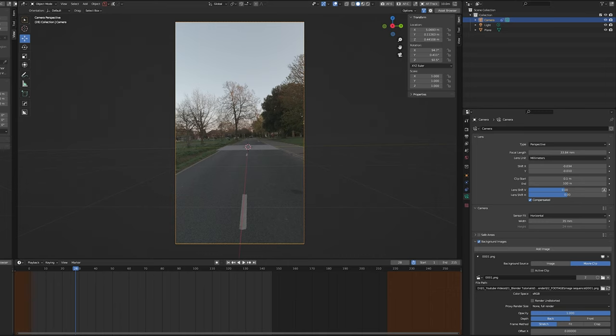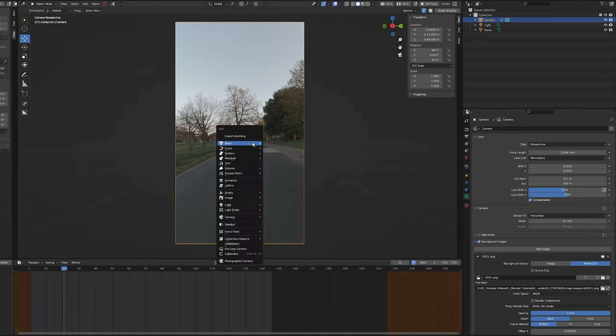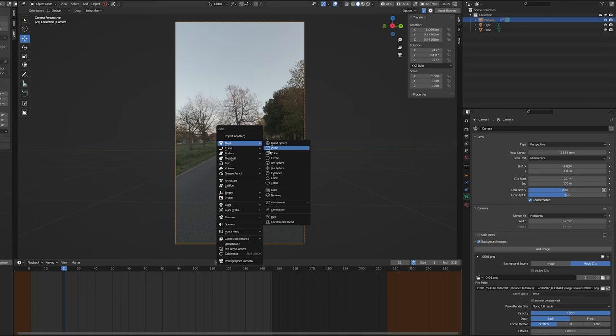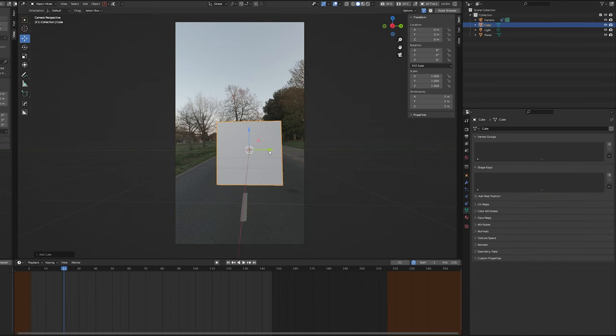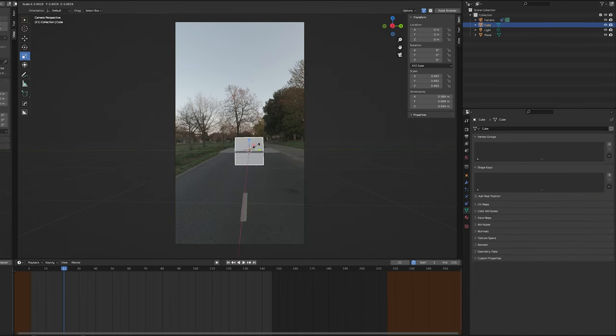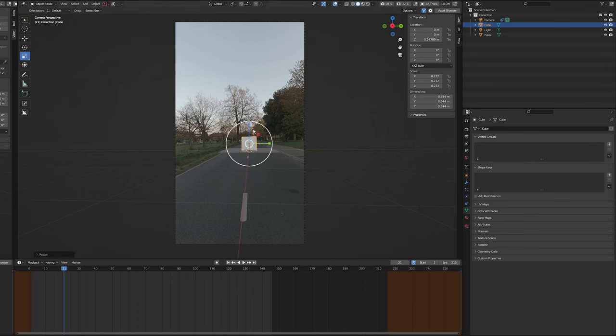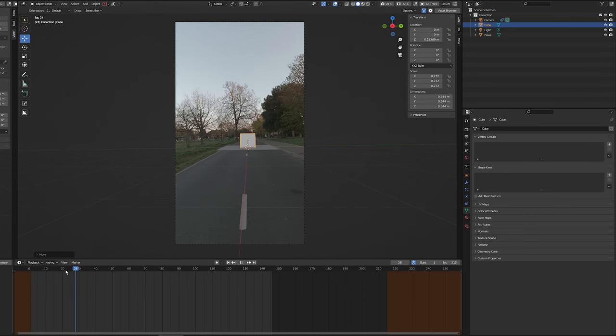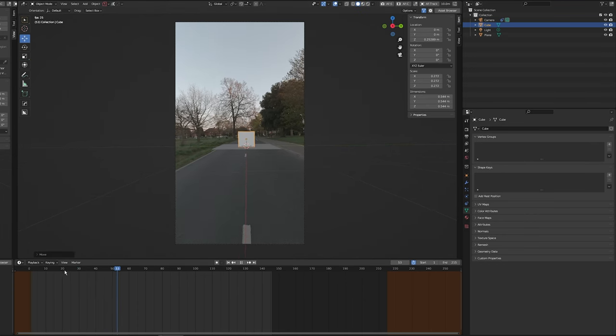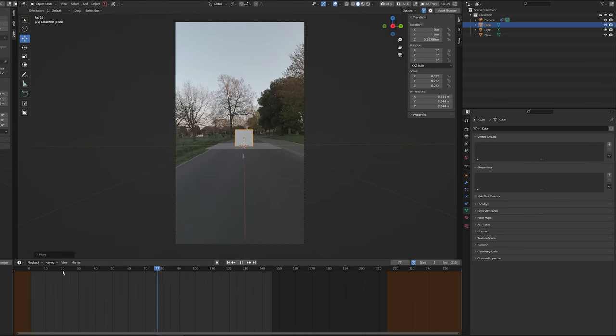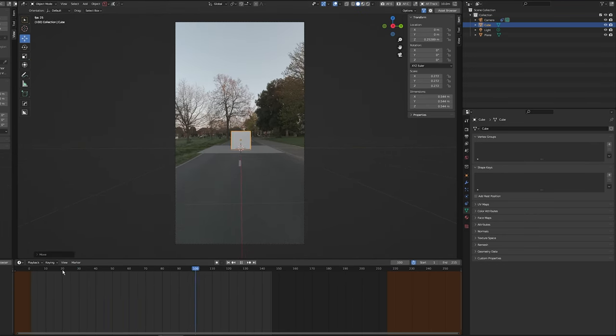I'm going to add a cube so we can see how the track is looking a bit better—Shift+A, add cube. Going to make it smaller and move it up so it's resting on the plane. Perfect. Now I'm going to press spacebar to see how the track is looking, and that looks like the track is solid.